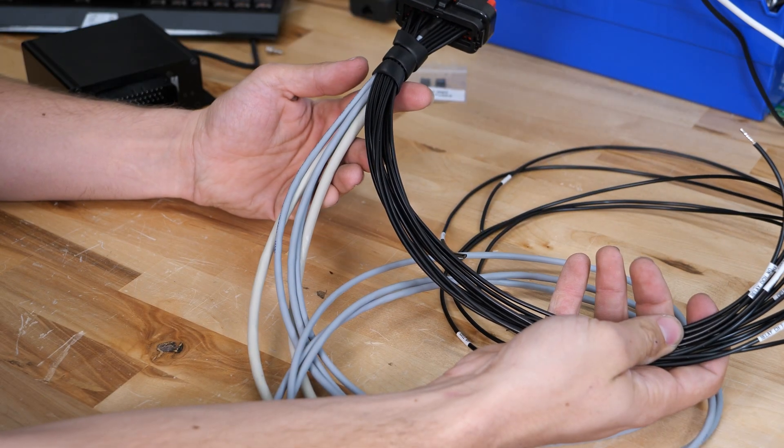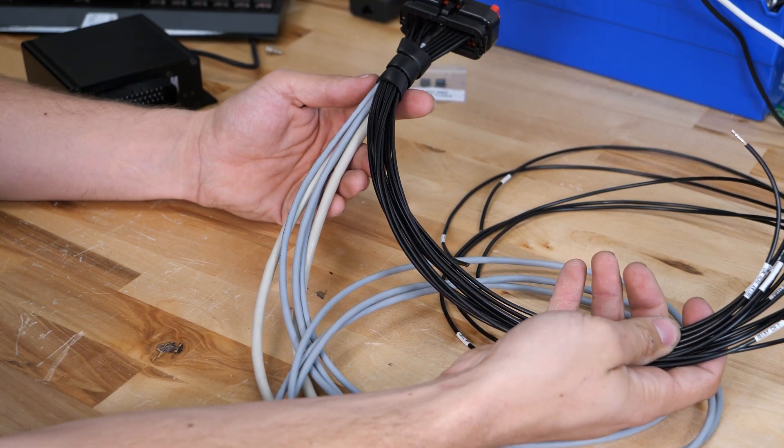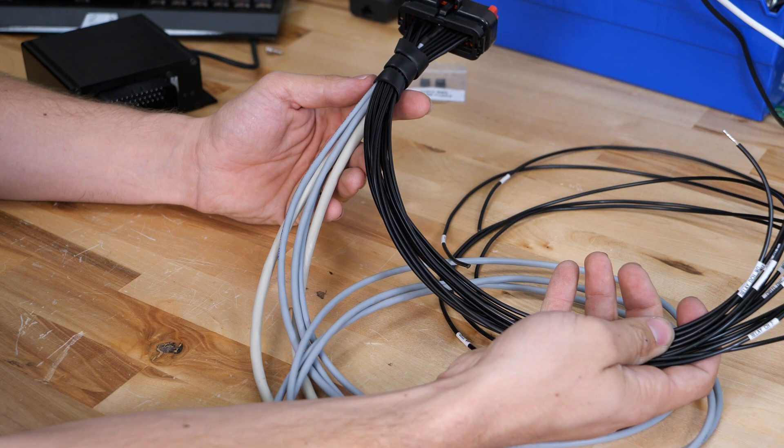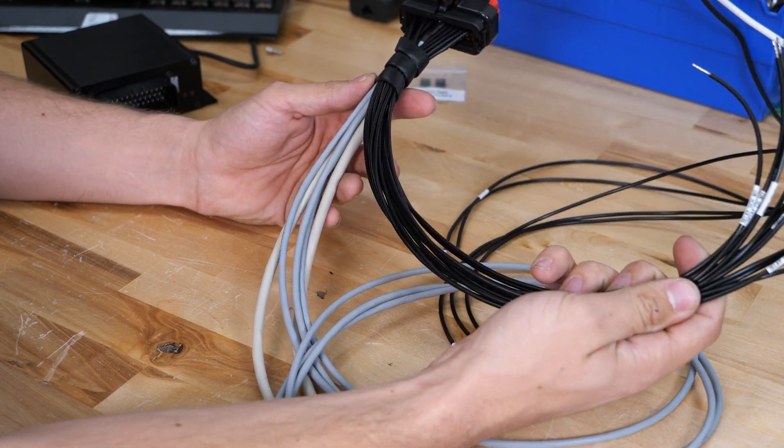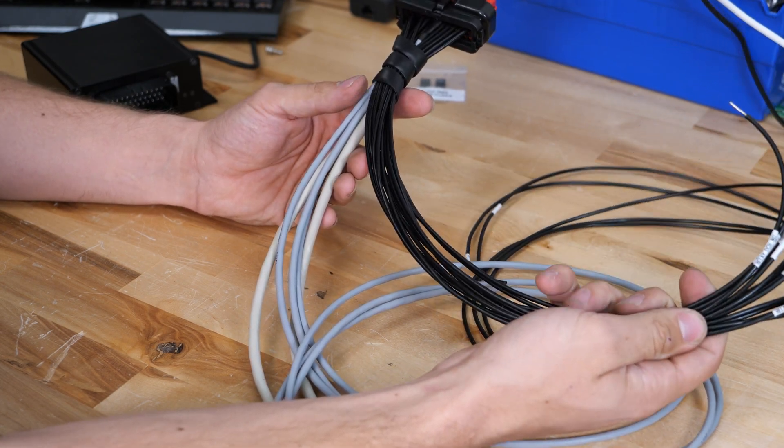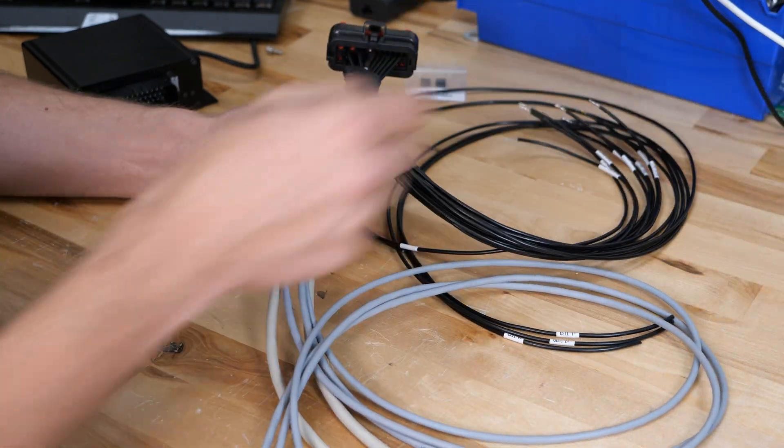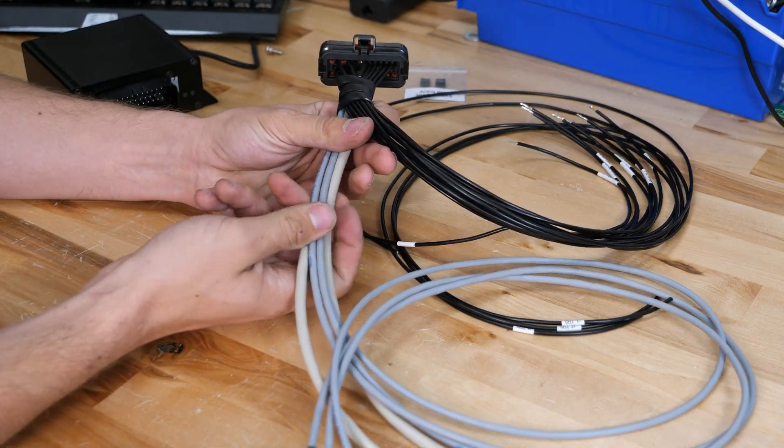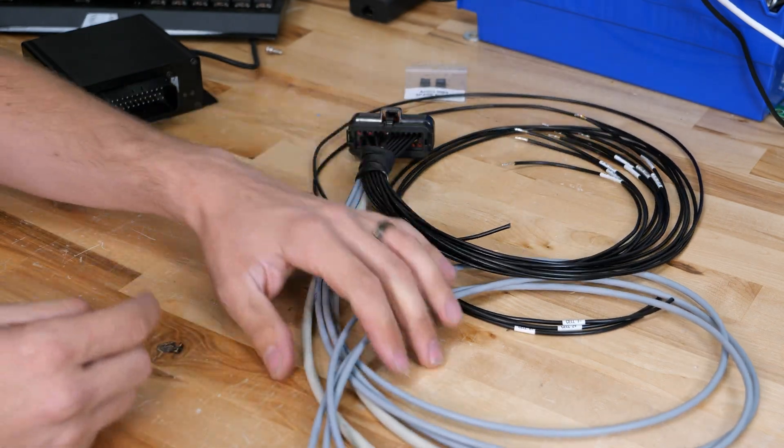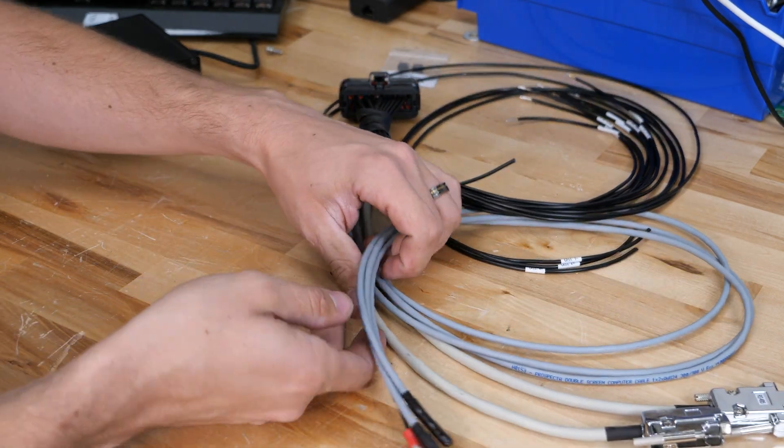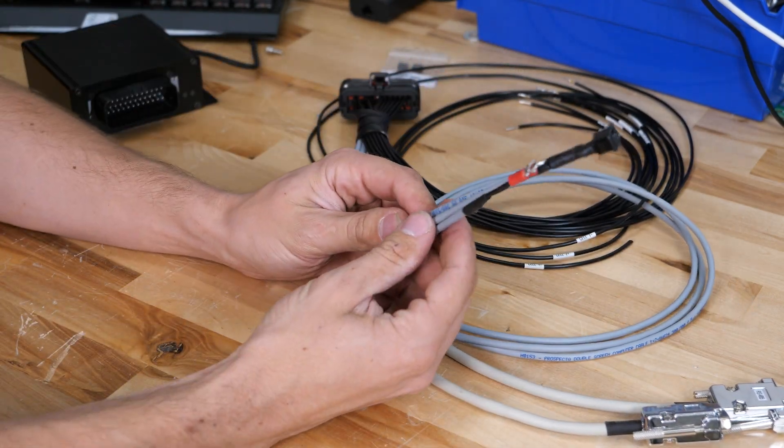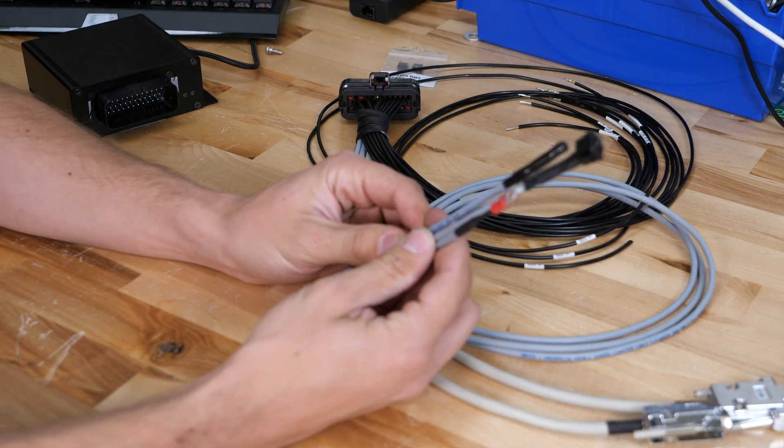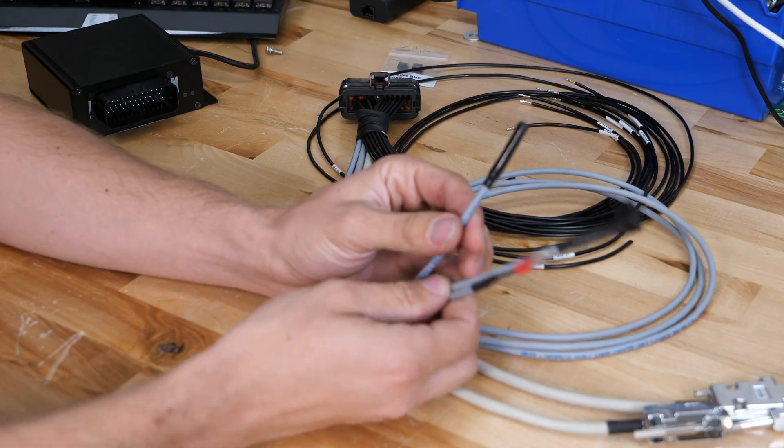So we can break this harness down into two sections: the first section being all of these small black wires, and then there are the gray wires. Now attached to the gray wires are a few different things. Let's look at these smaller ones first.